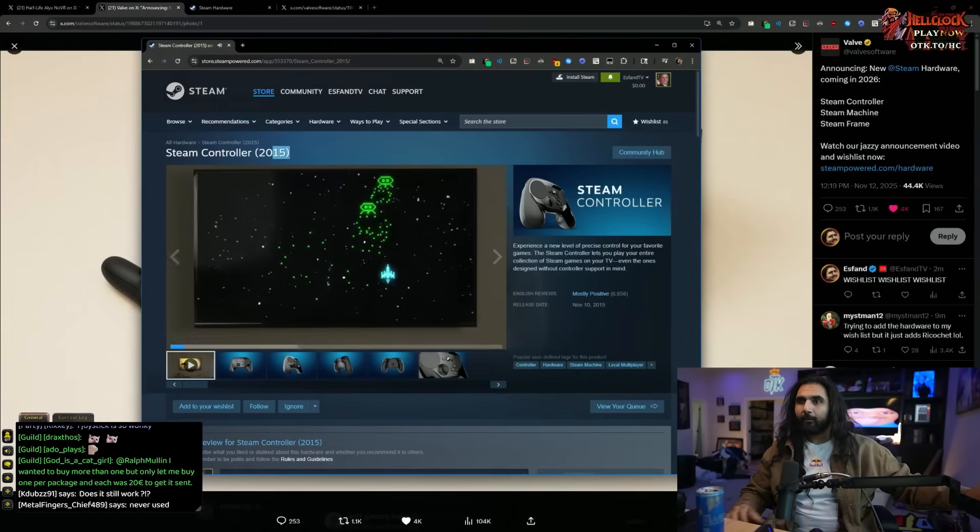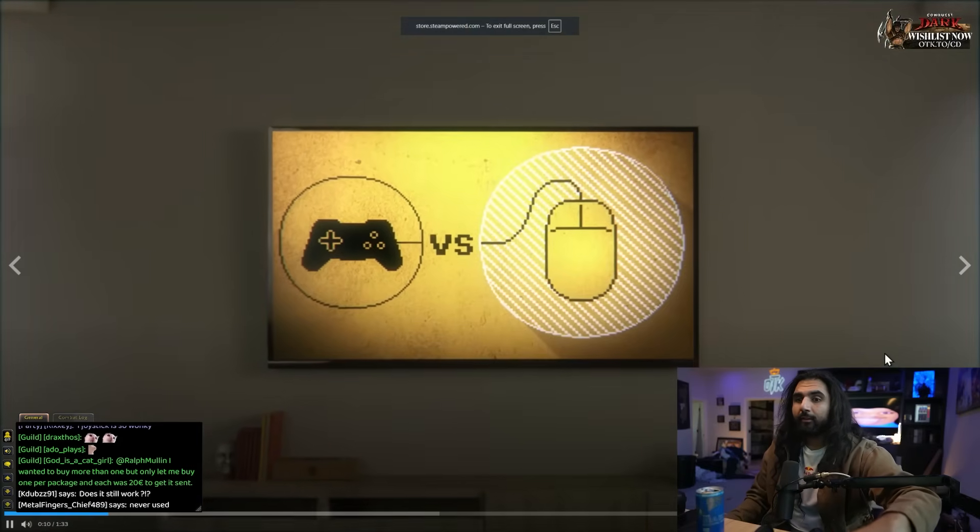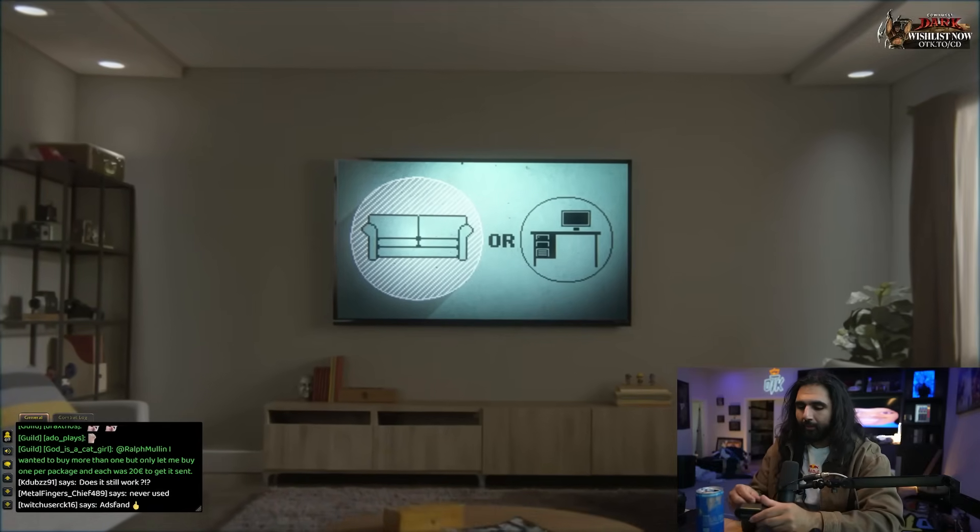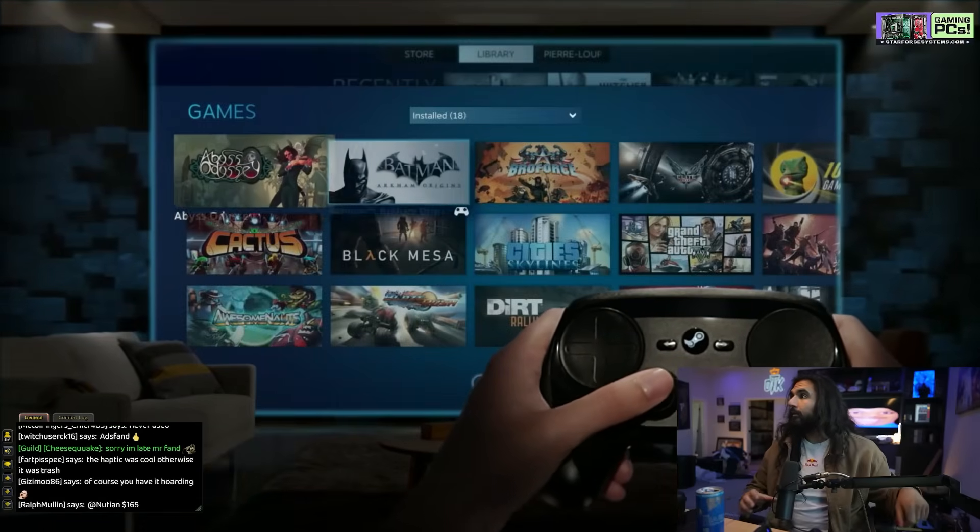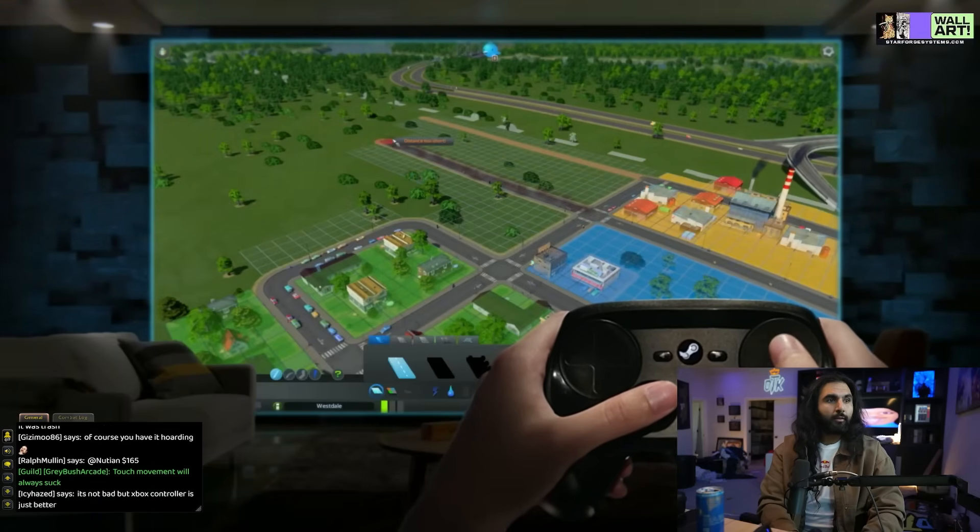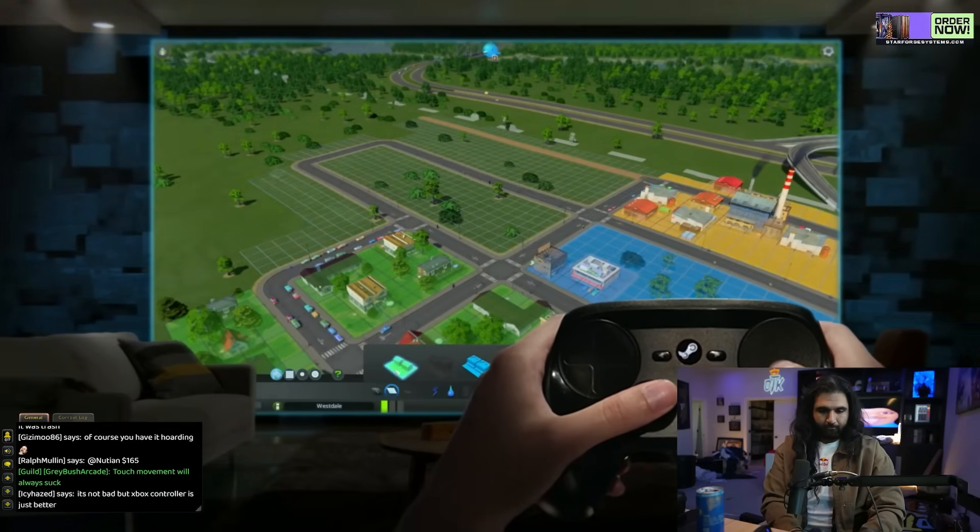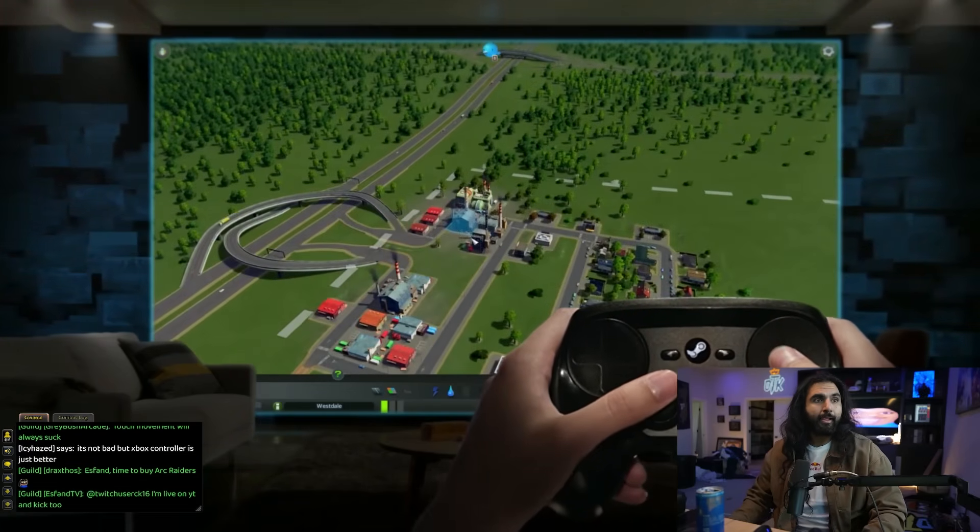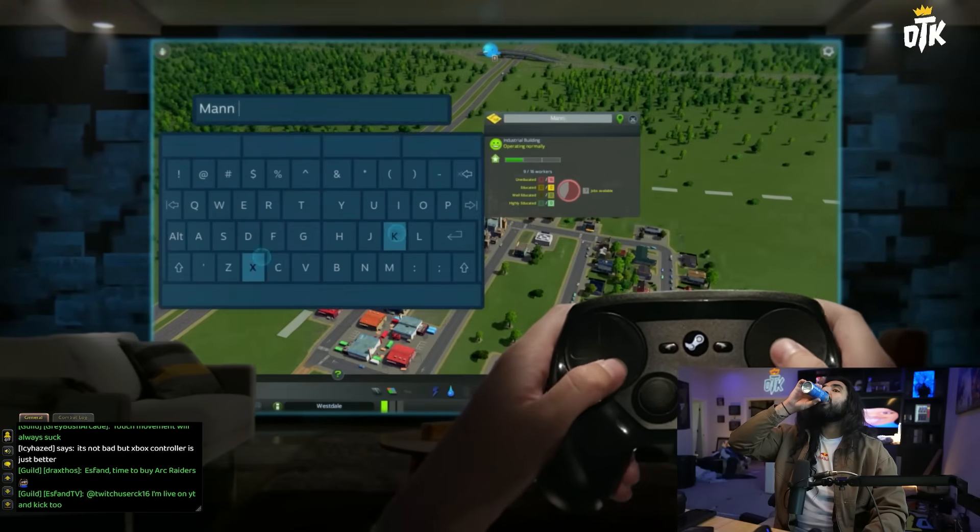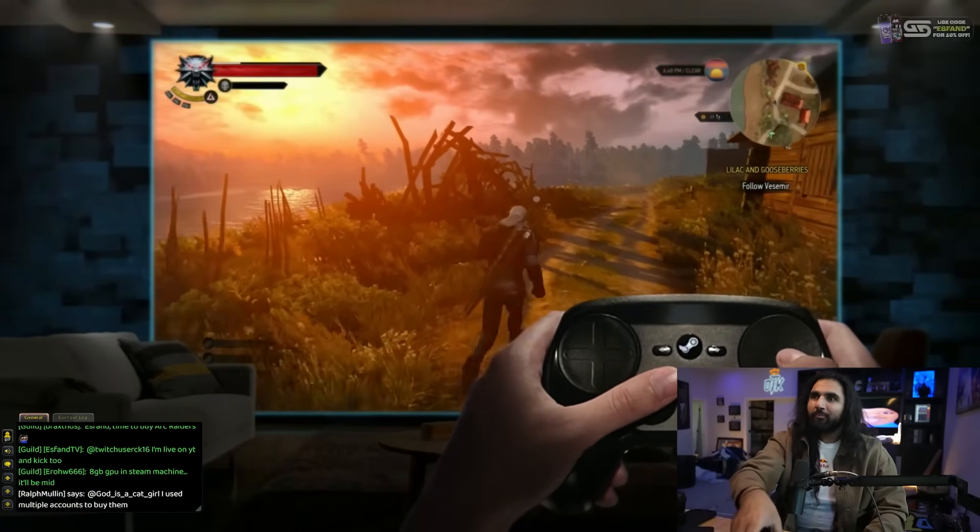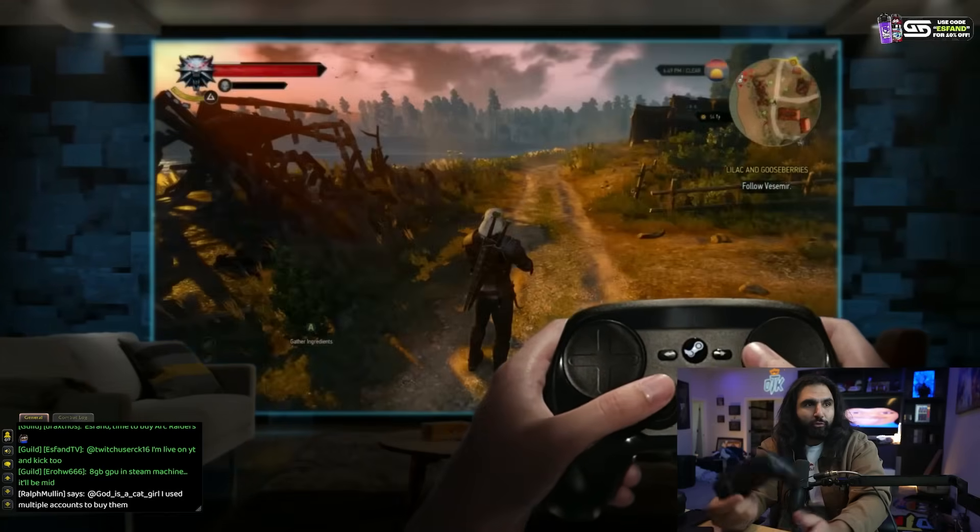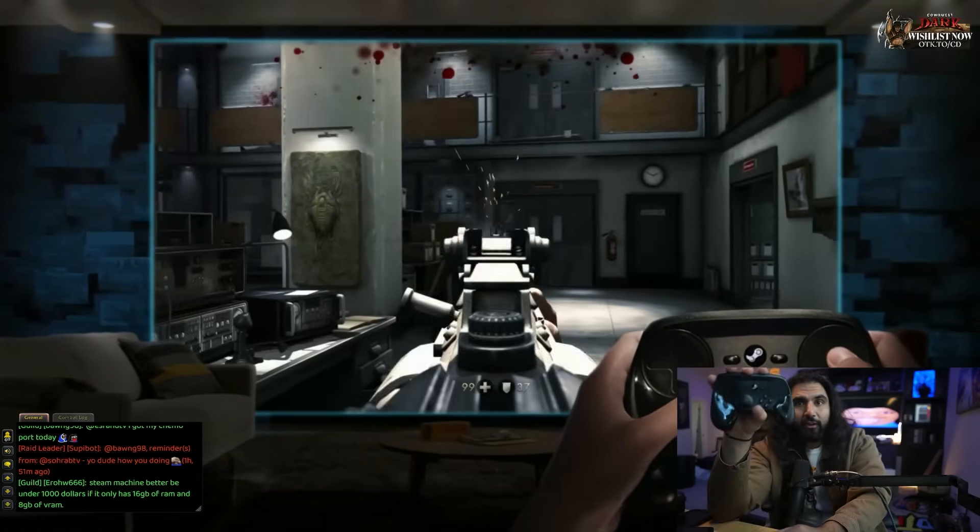Games are experiences. And how you play can be just as important as what you play. For too long, players have had to choose between the precision of a mouse or the familiarity of a controller. The Steam Controller isn't just a gamepad. It's a passport that brings thousands of games previously only playable with a keyboard and mouse to the comfort of your couch. So they're coming out with a new version of this ten years later.